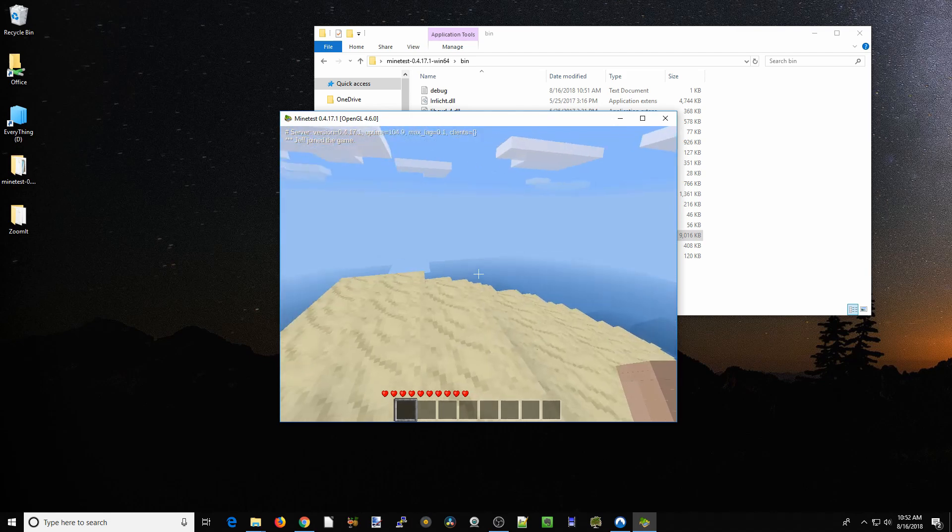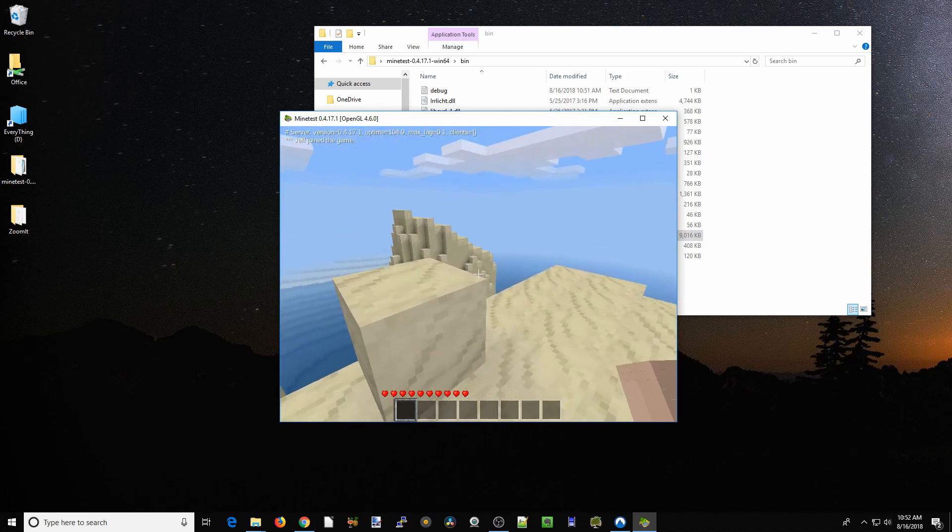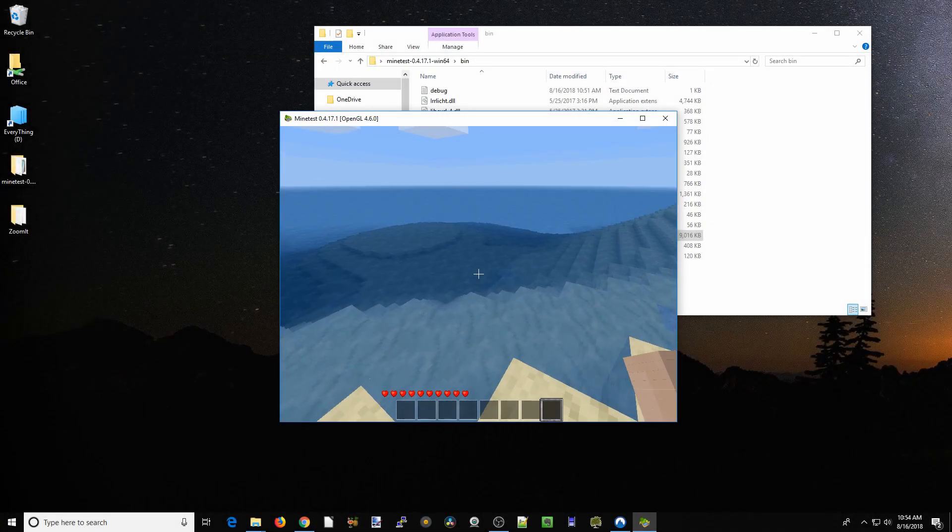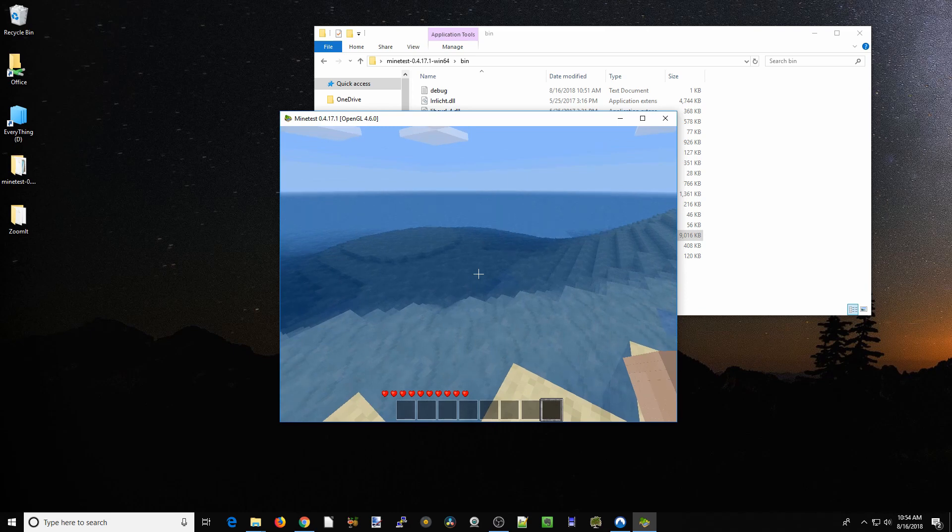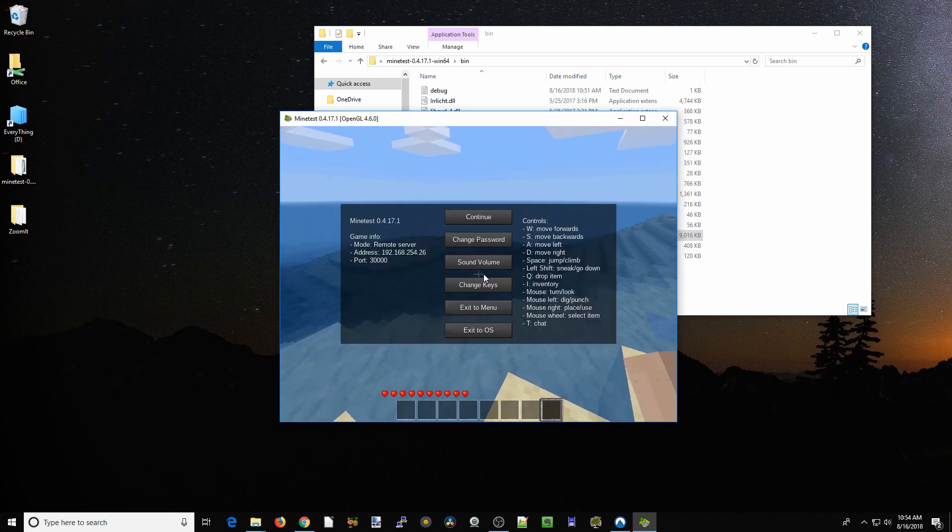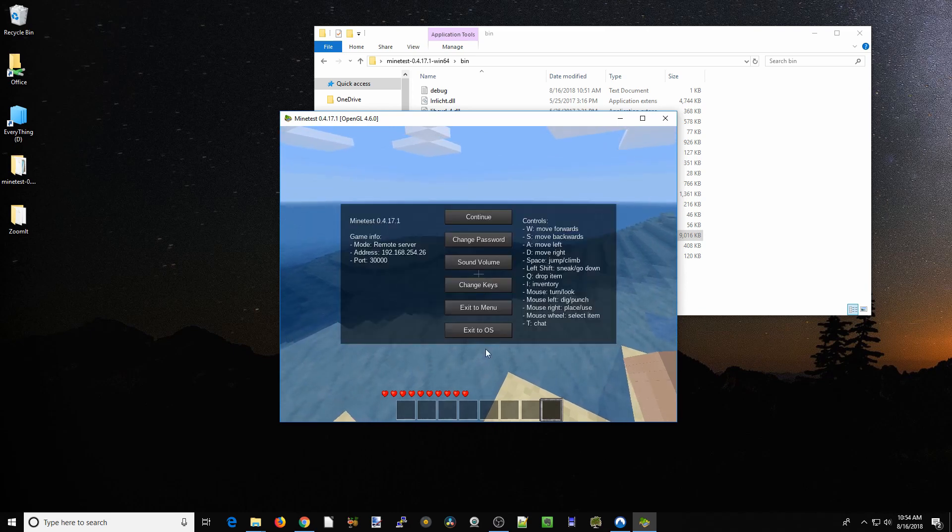Now we are in the Minetest server. Just like Minecraft, you can modify this world and do lots of different things. How you get out of this screen is you press escape, and you can see it will take us to a menu.